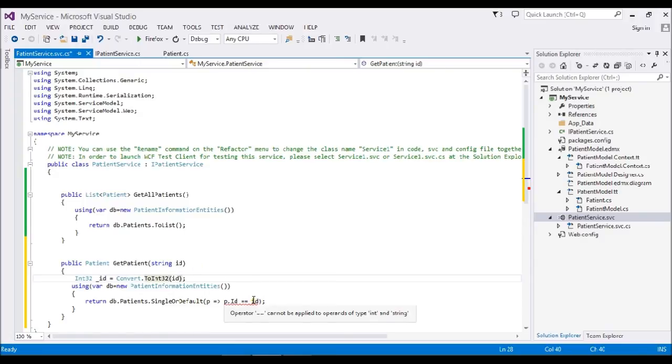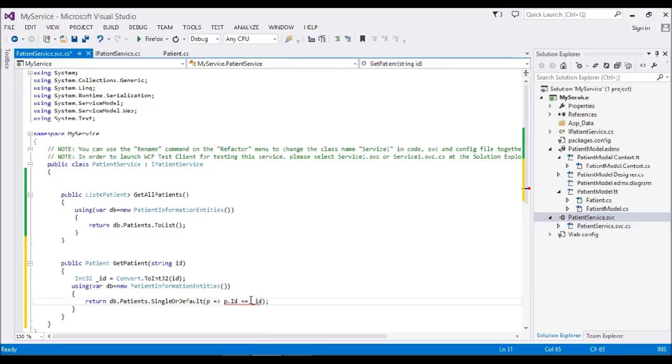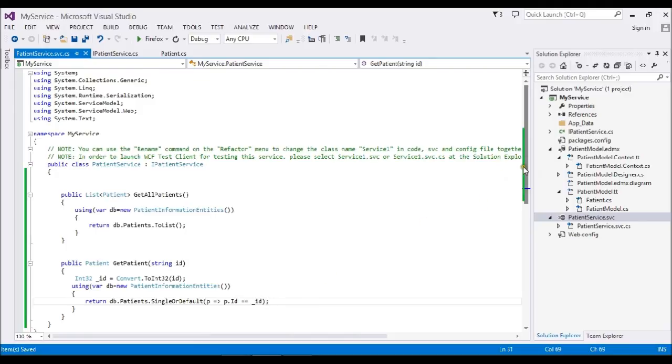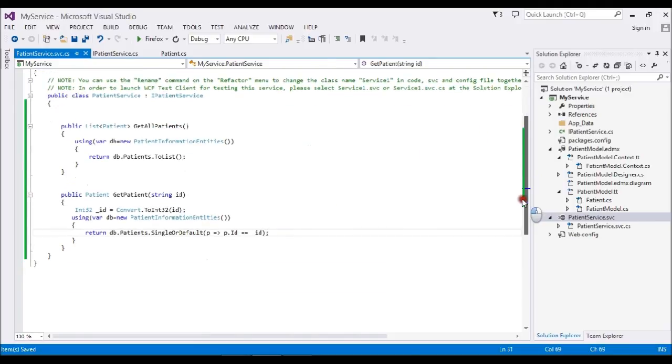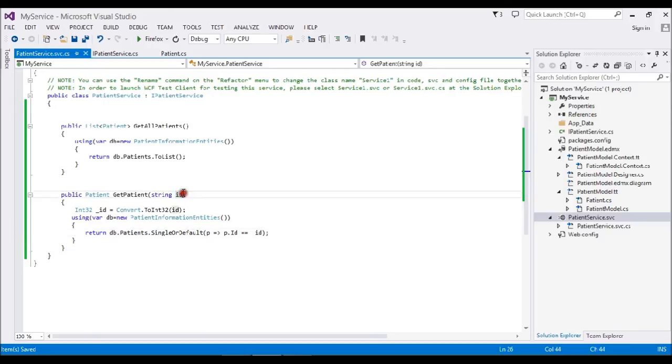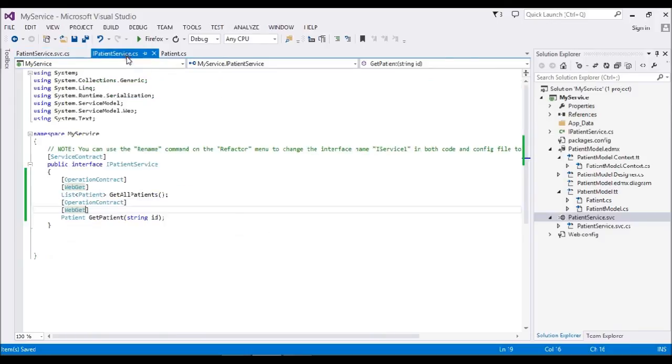Now I have two sets of methods. One is to get all the patients, and one is to get by ID. For both operation contracts, I'm simply using the WebGet method to retrieve the data.